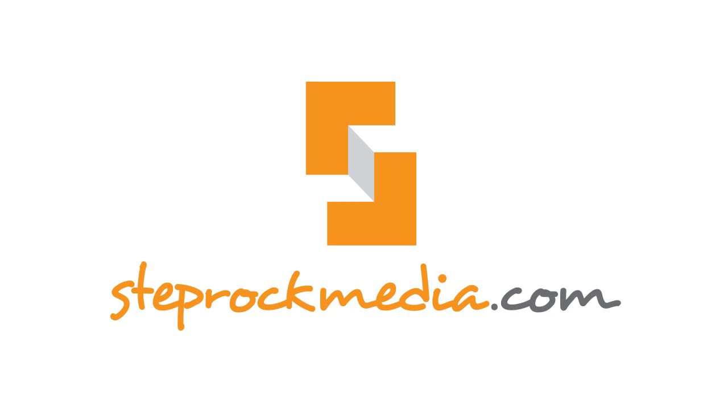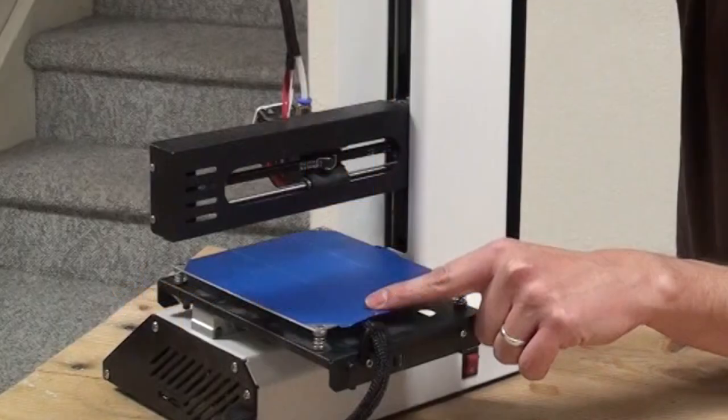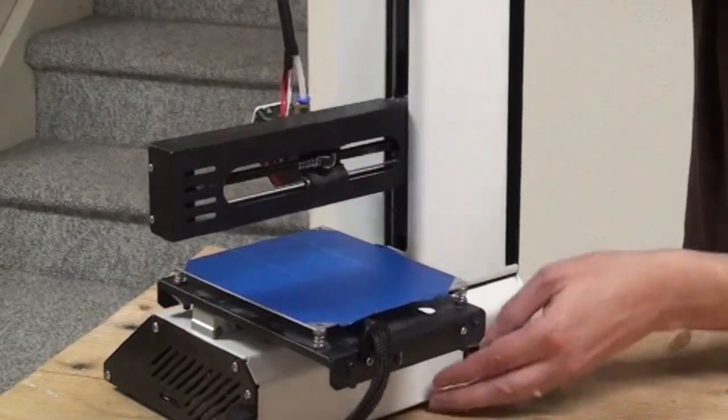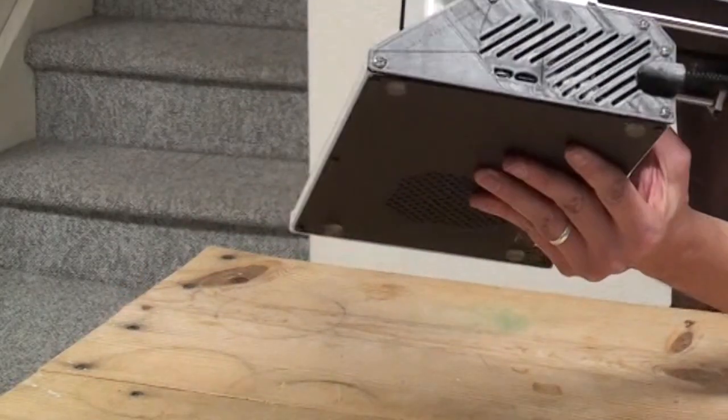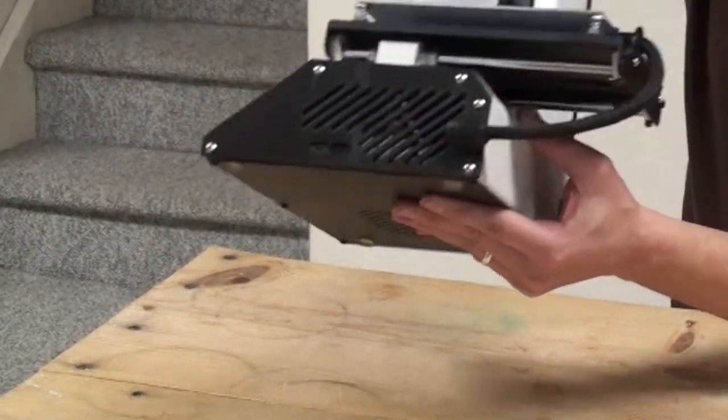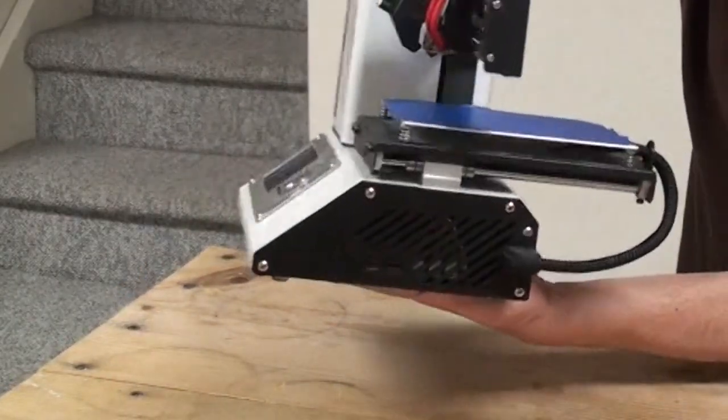Hi there, this is Brandon with Steprock Media. We're going to be doing a rewiring, or technically a rerouting of the wires on the Monoprice Mini MP Mini 3D printer.